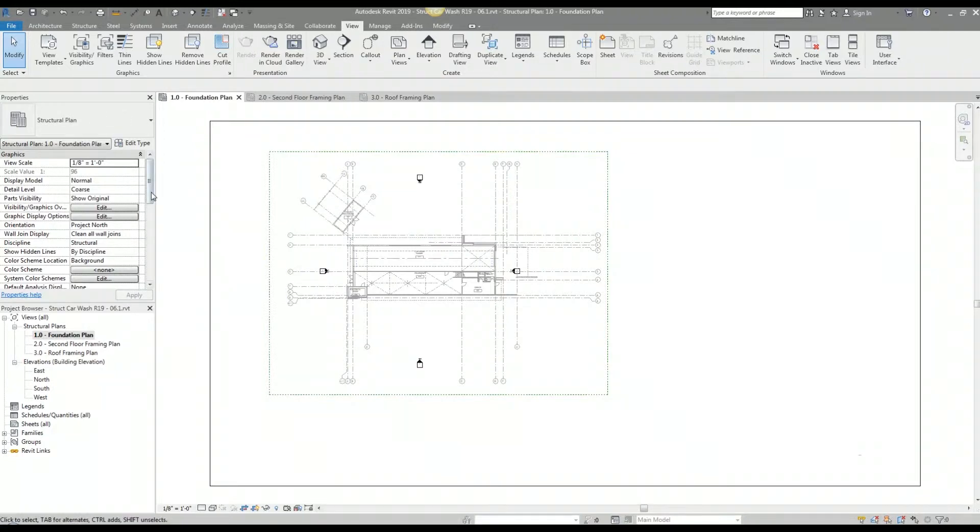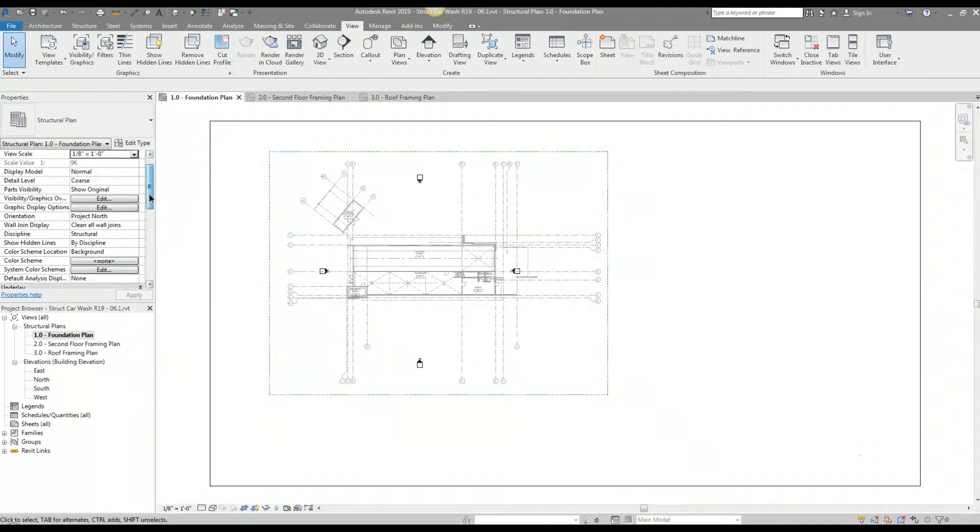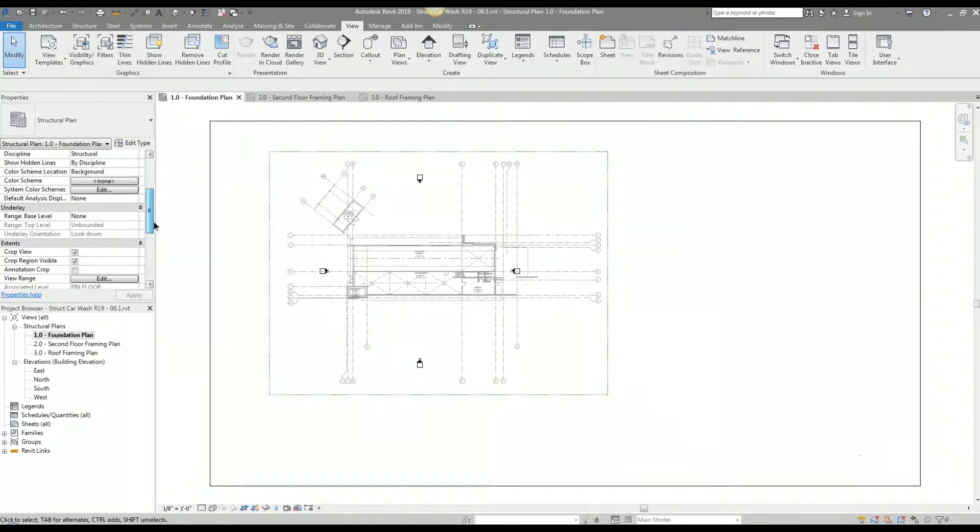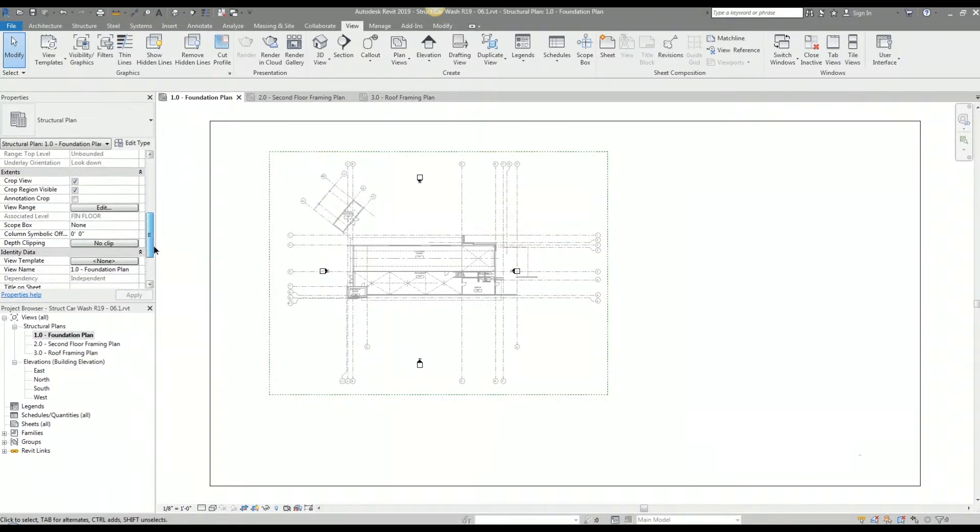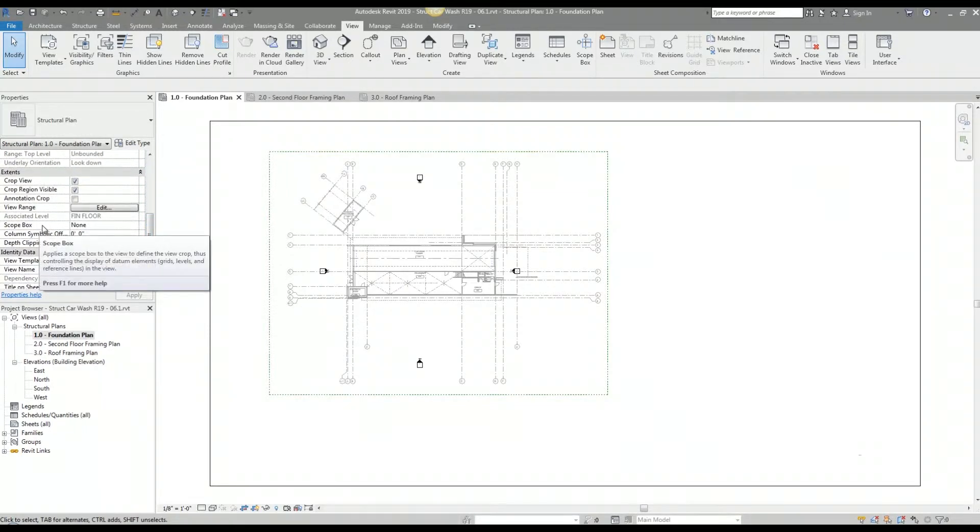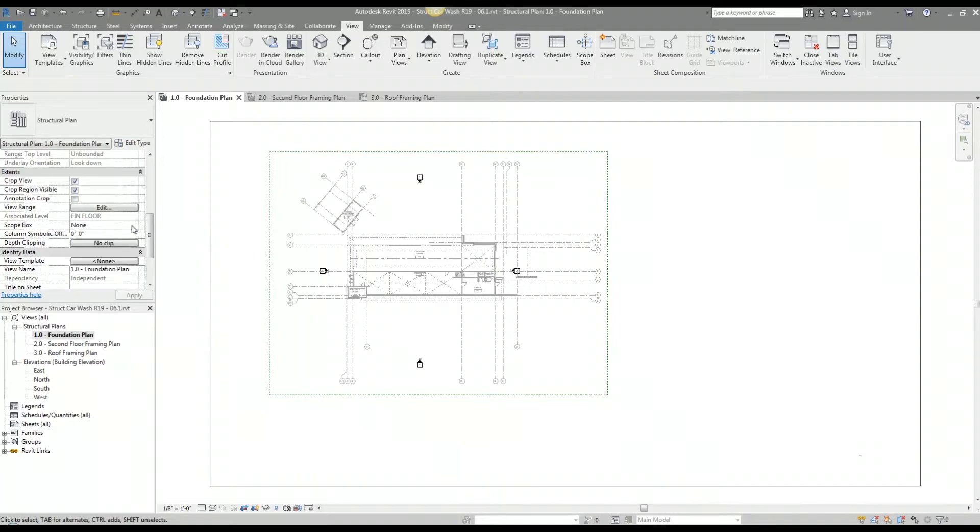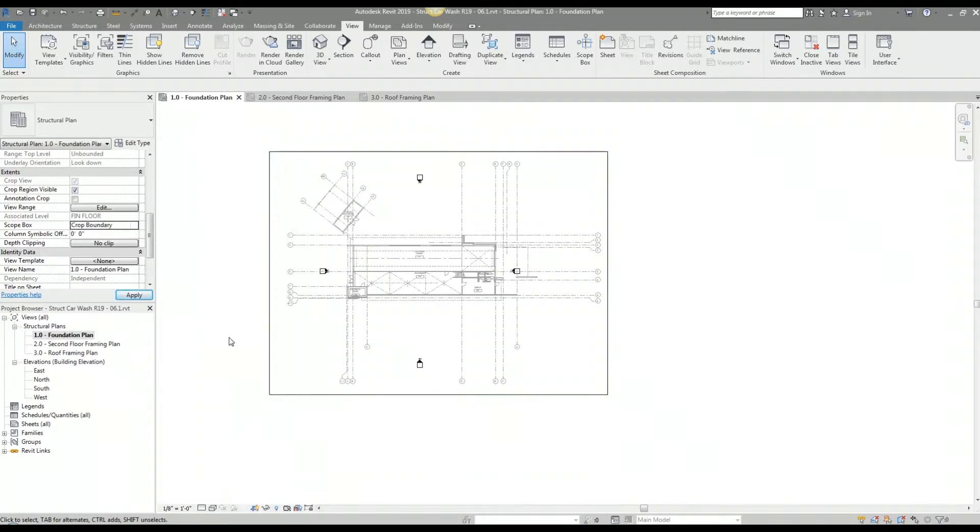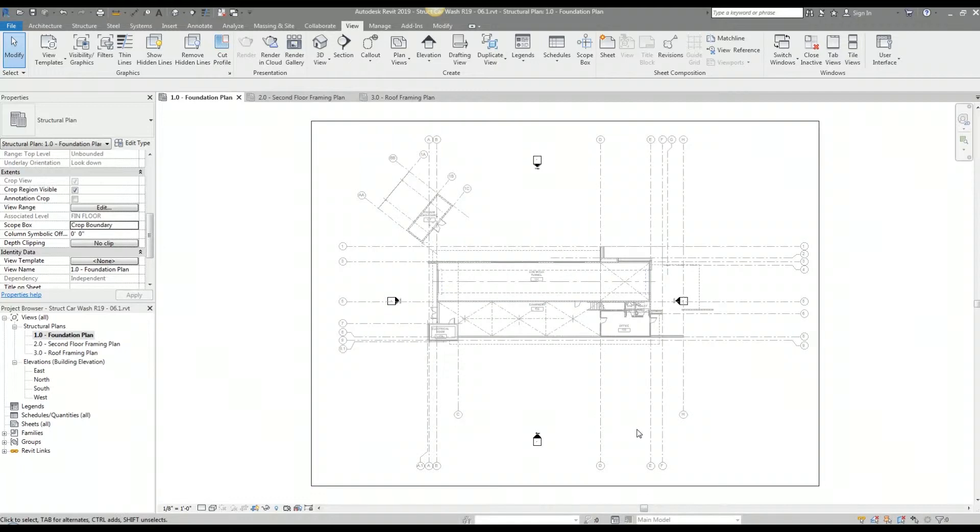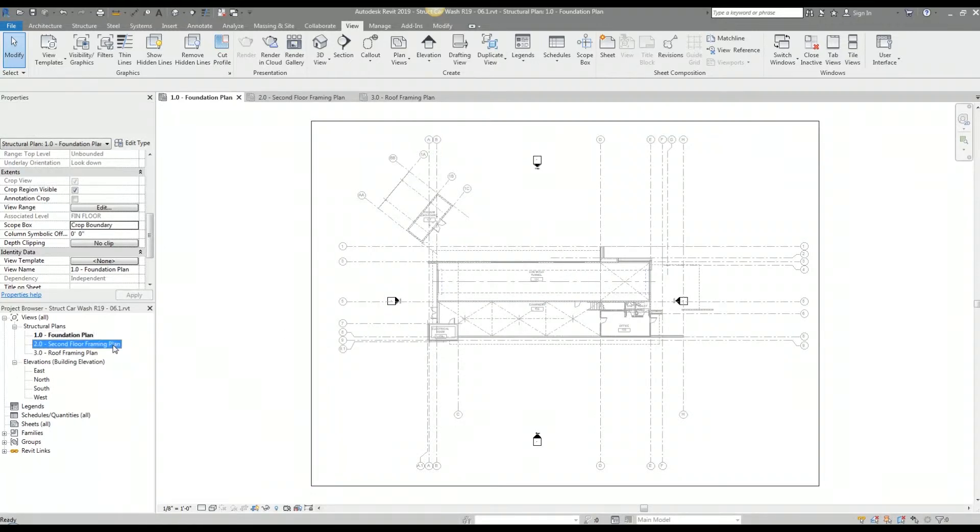To bind the crop region to the scope box I go to the properties window, go to the scope box area and select my named scope box. Now when I zoom extends the plan view is centered on my screen and I'm going to do the same process for my other views.